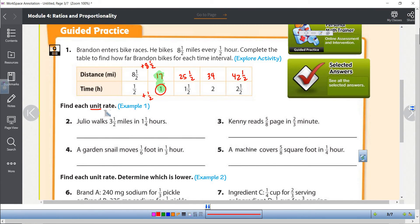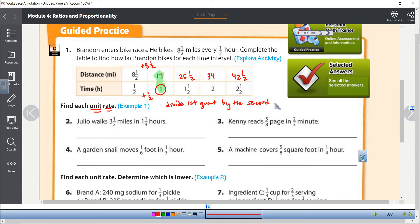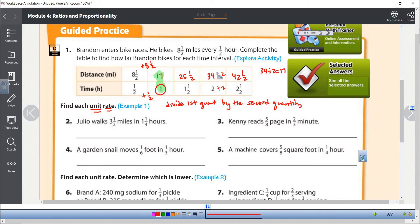Rate is a comparison of any two quantities with different units. The unit rate is when that second quantity is a one. To get the unit rate, divide the first quantity by the second quantity — it's really simple. If we had 34 miles in two hours, 34 divided by 2 gives us 17, our unit rate of 17 miles in one hour. What we're actually doing is dividing both quantities by that second number, so we keep the equivalent ratio.